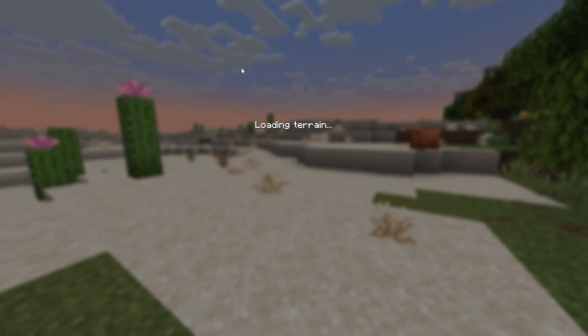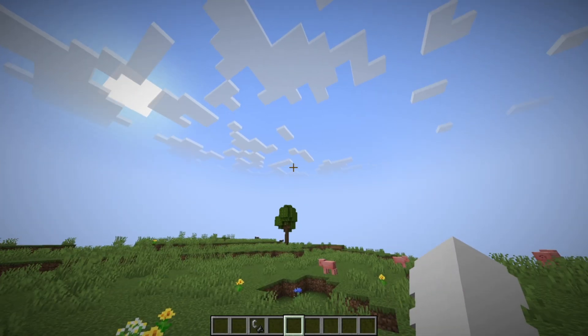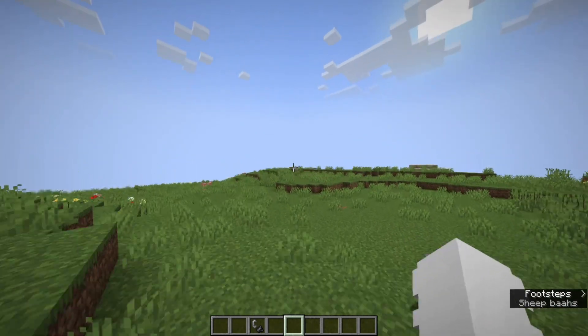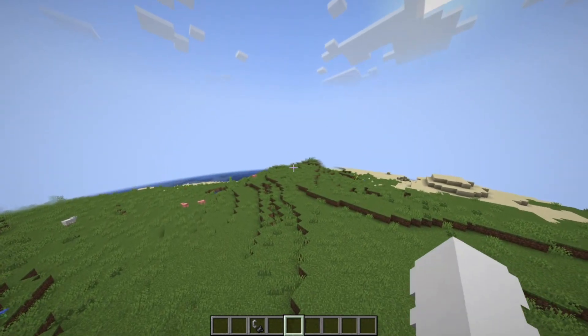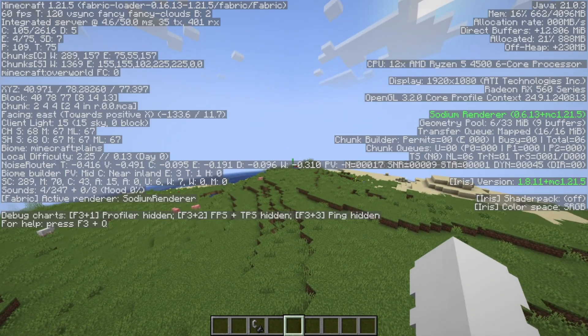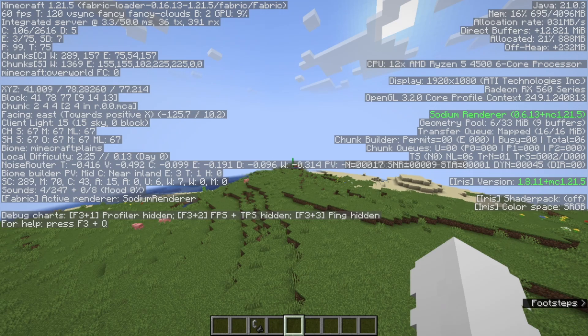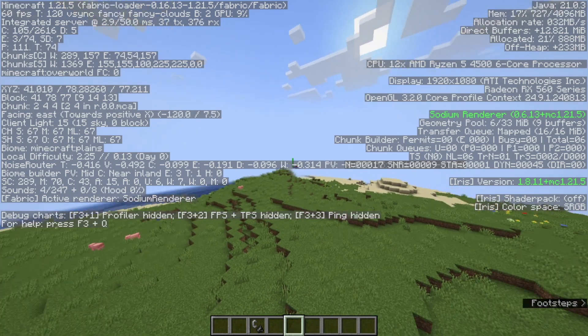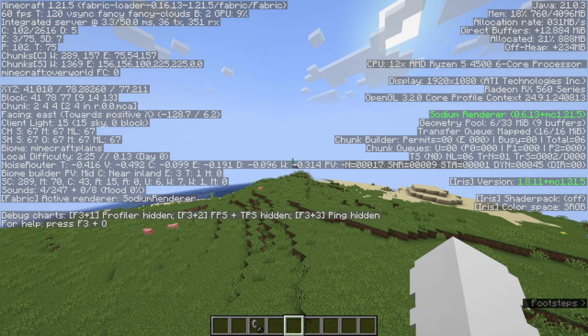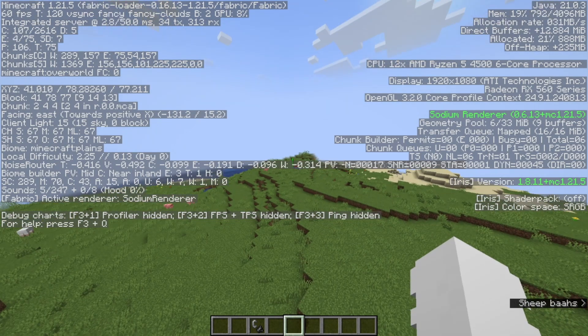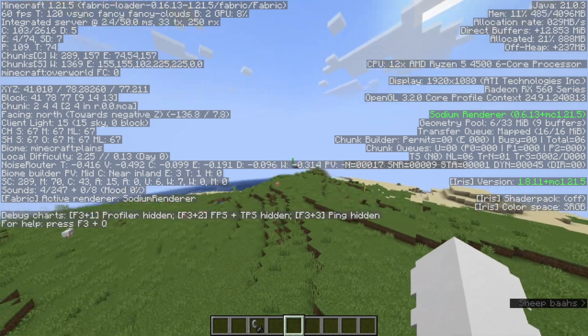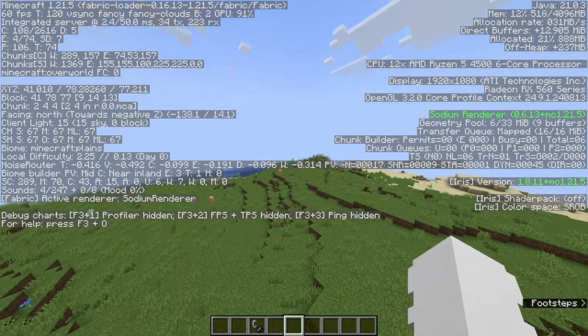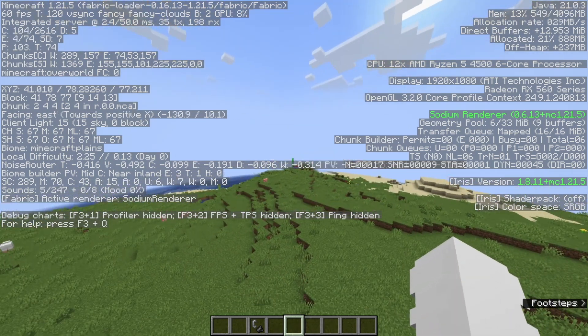So now the way to figure out if the mods have worked is very simple. You just click F3 and you see the Sodium Render 0.6.14 plus your Minecraft version and Iris Shaders 1.8.11 and your Minecraft version.